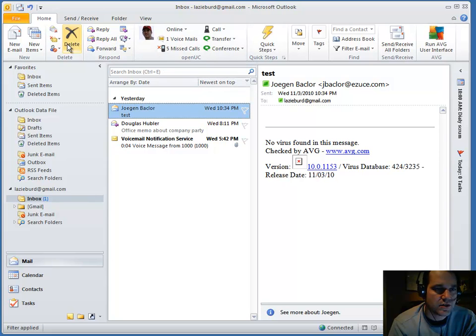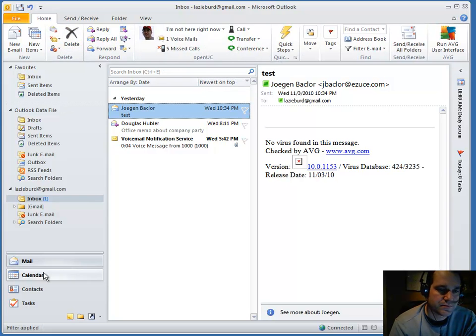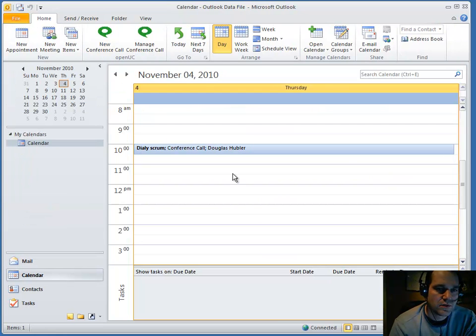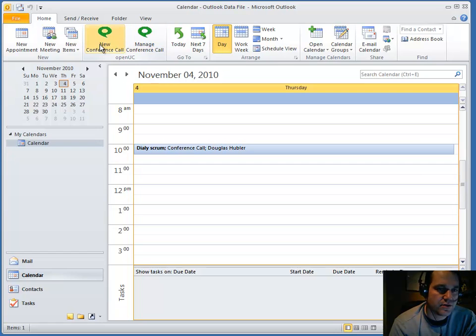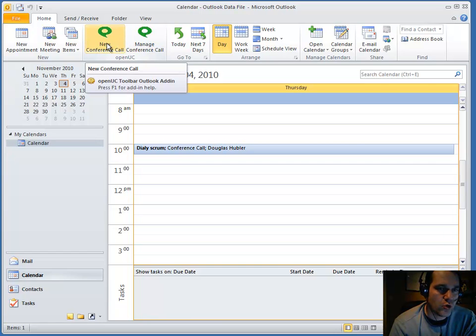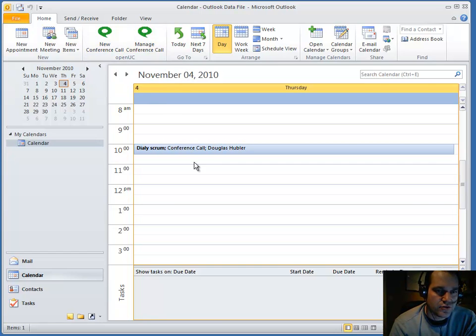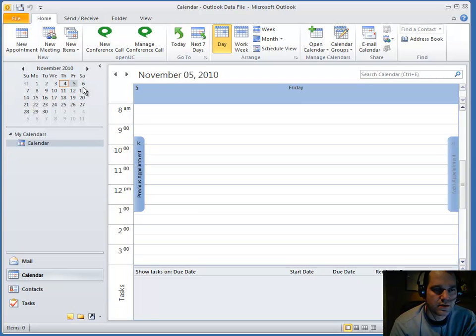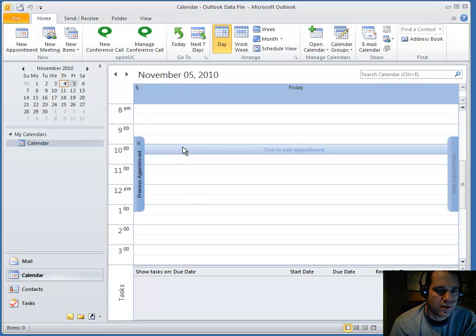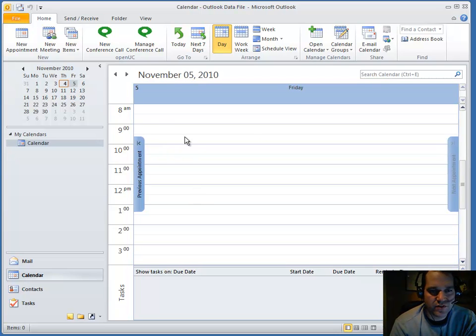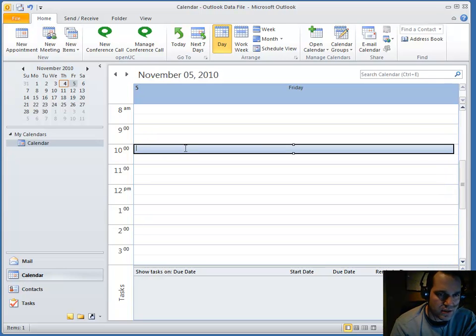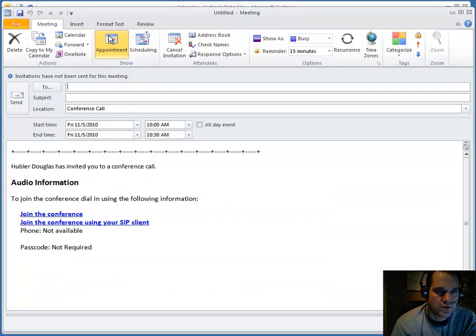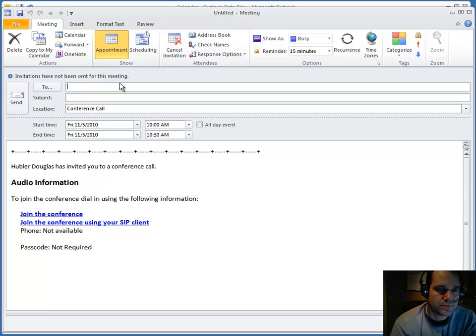Now, let's take a look at scheduling. In your calendar, you also have in your home ribbon, you have two new buttons. New conference call. Let's say, November 5th, you want to have a call at 10 o'clock. Create a new conference call.